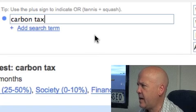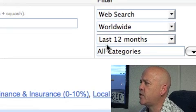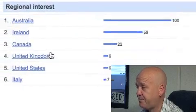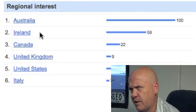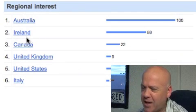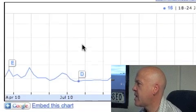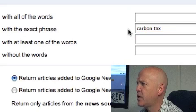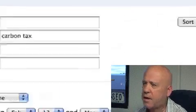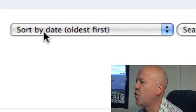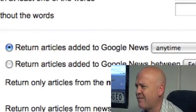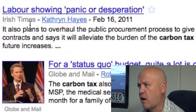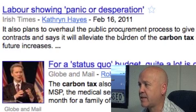I've done a search for the phrase carbon tax — a worldwide search over the last 12 months. Now, interestingly, apart from Australia, it's also of interest to the people of Ireland and the people of Canada, which is curious. So then I went and did a news search. I've got a news search happening for the exact match phrase carbon tax, and I'm sorting it by the oldest piece of news that Google has first on this issue, returning articles from any time. And I was surprised to learn that the Irish Times was also talking about a carbon tax on February 16th.